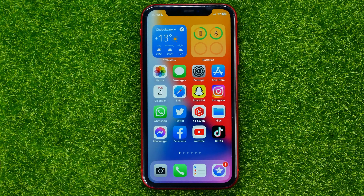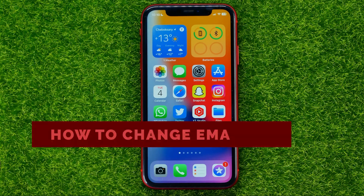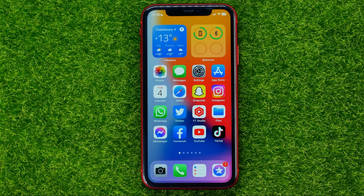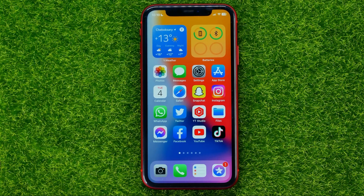In this video I'm going to show you how you can easily change your email address on Facebook. Be sure to watch the video to the very end so you don't make any mistakes, and of course do not forget to like this video and subscribe to my channel.